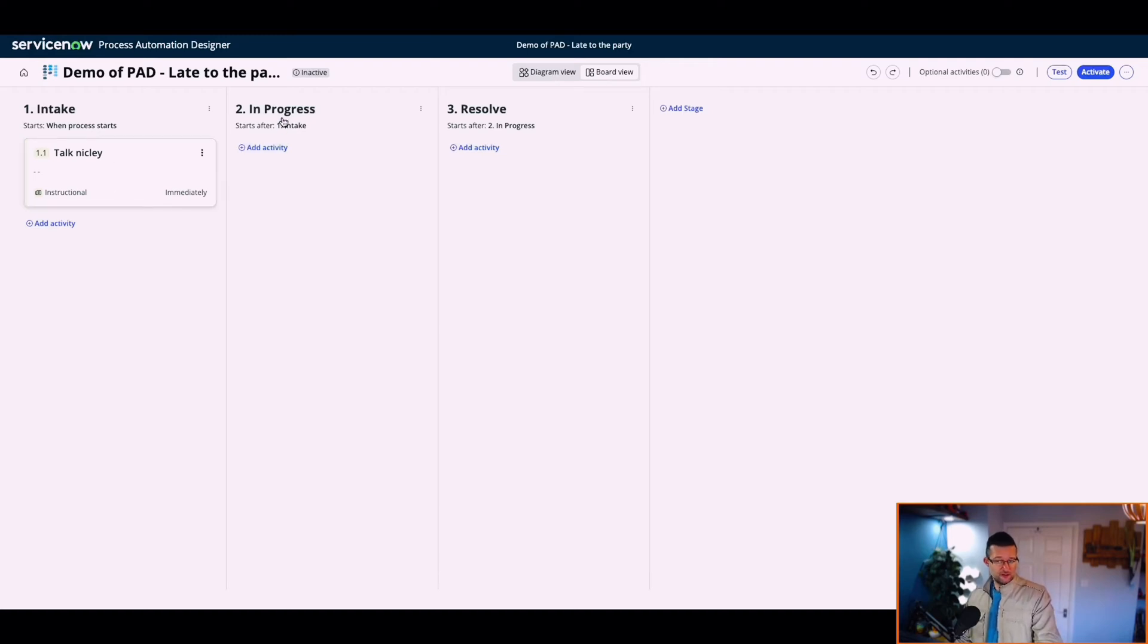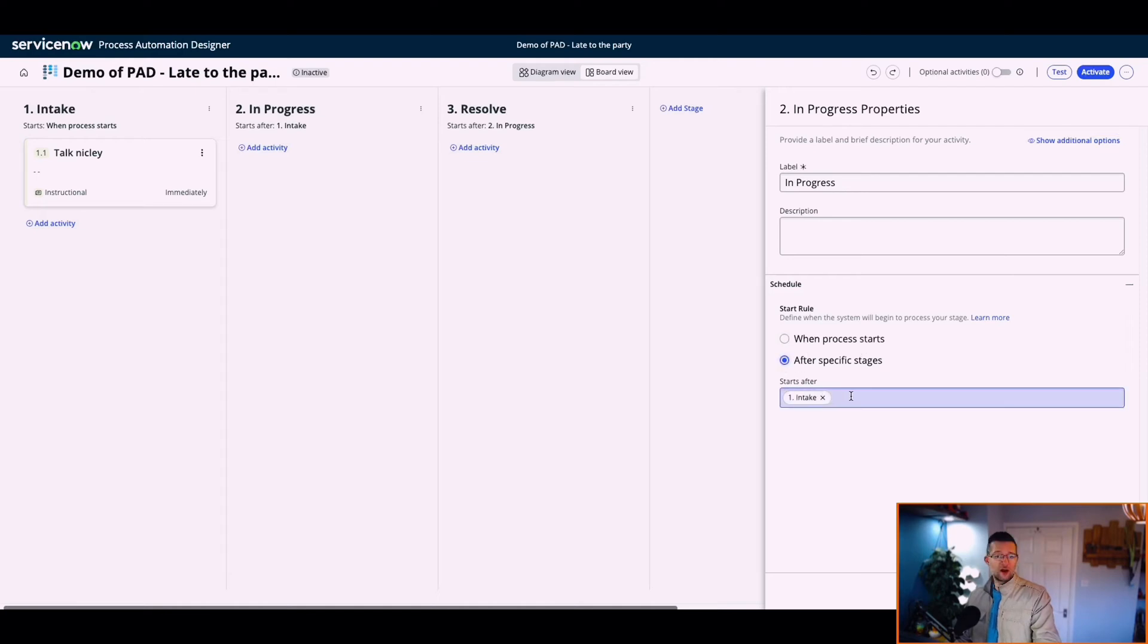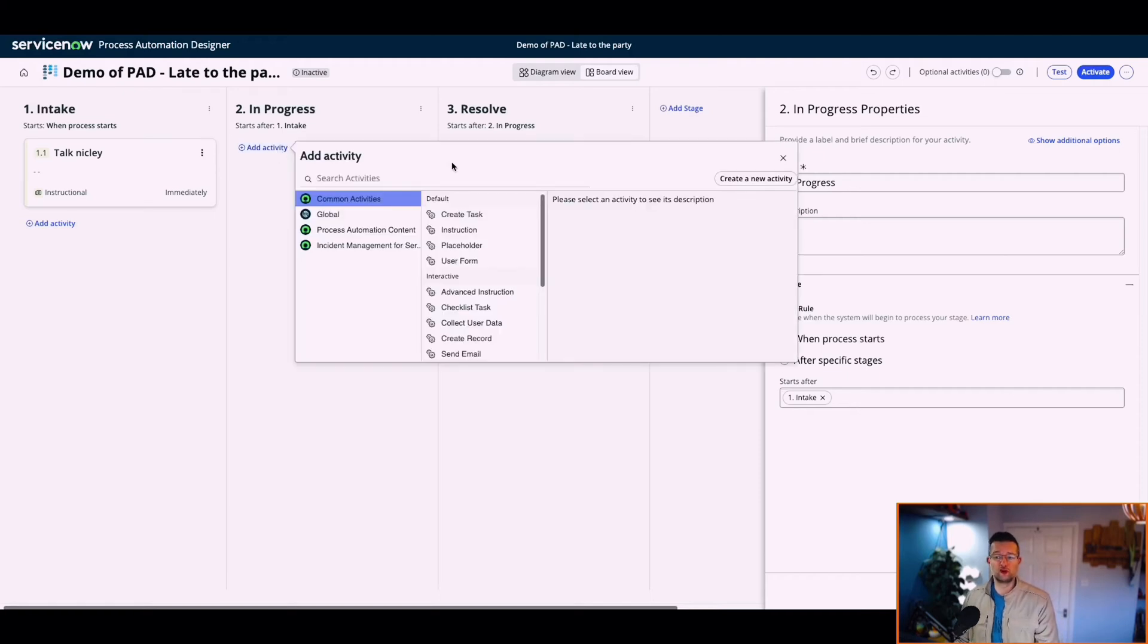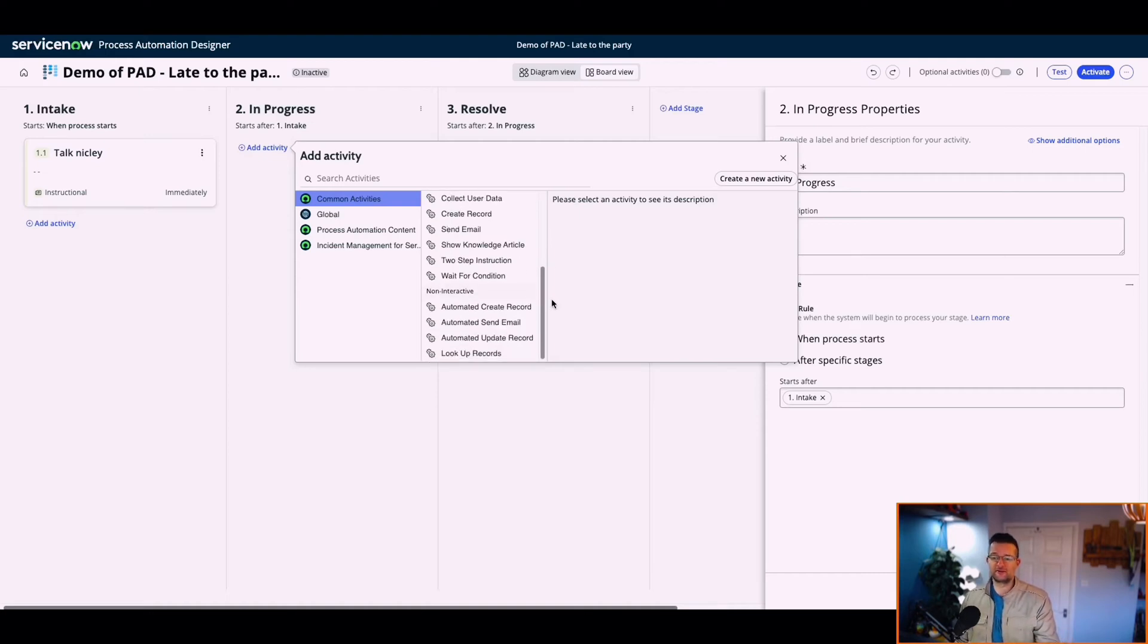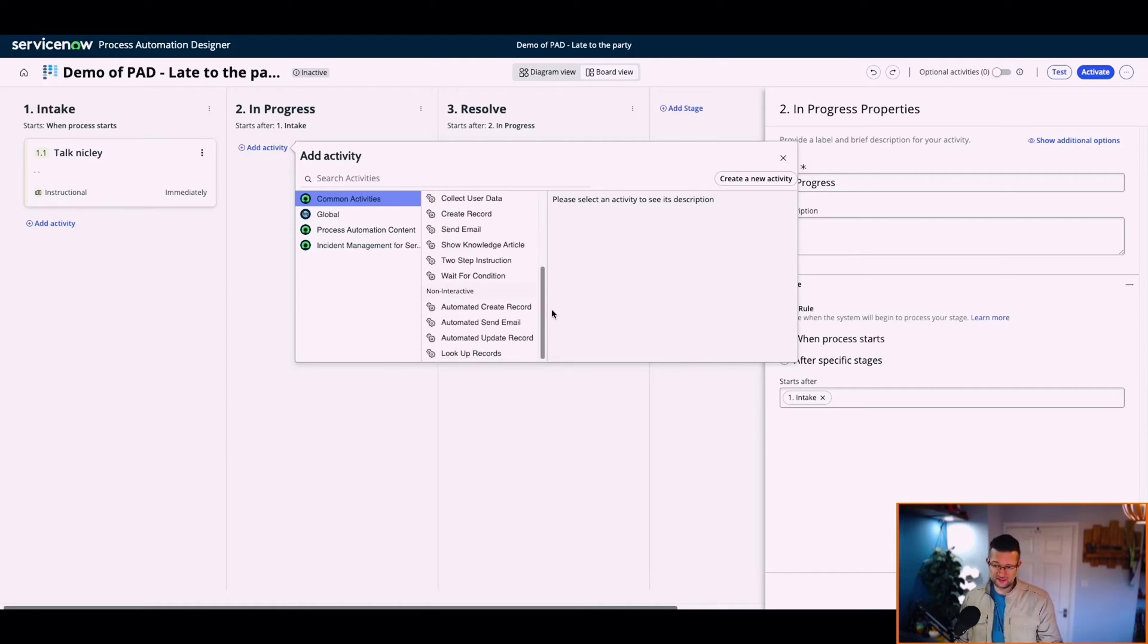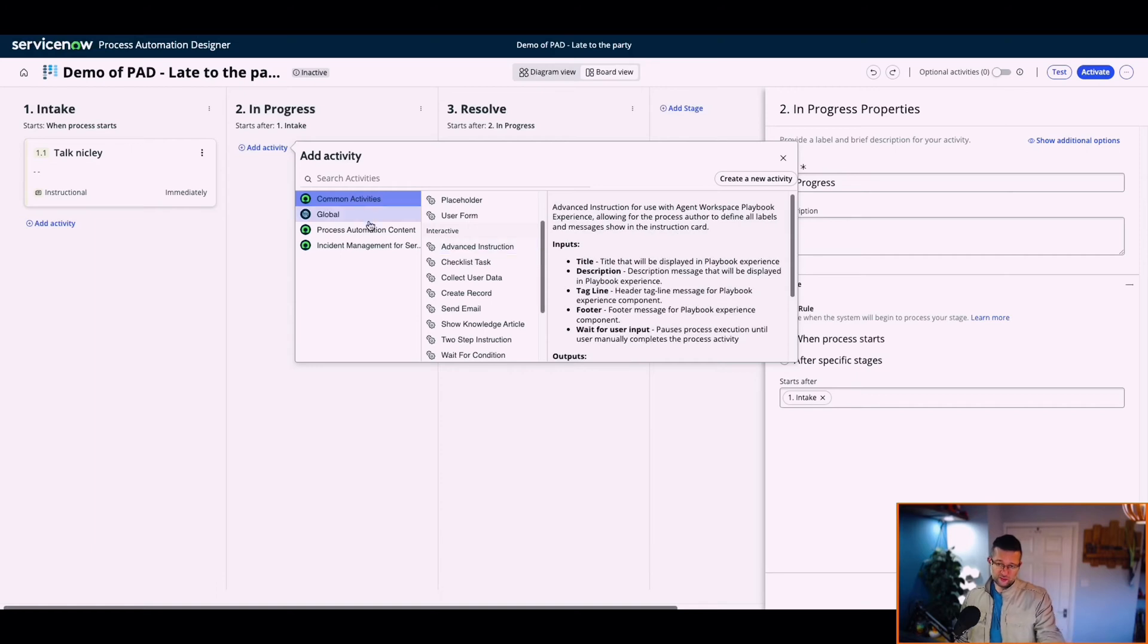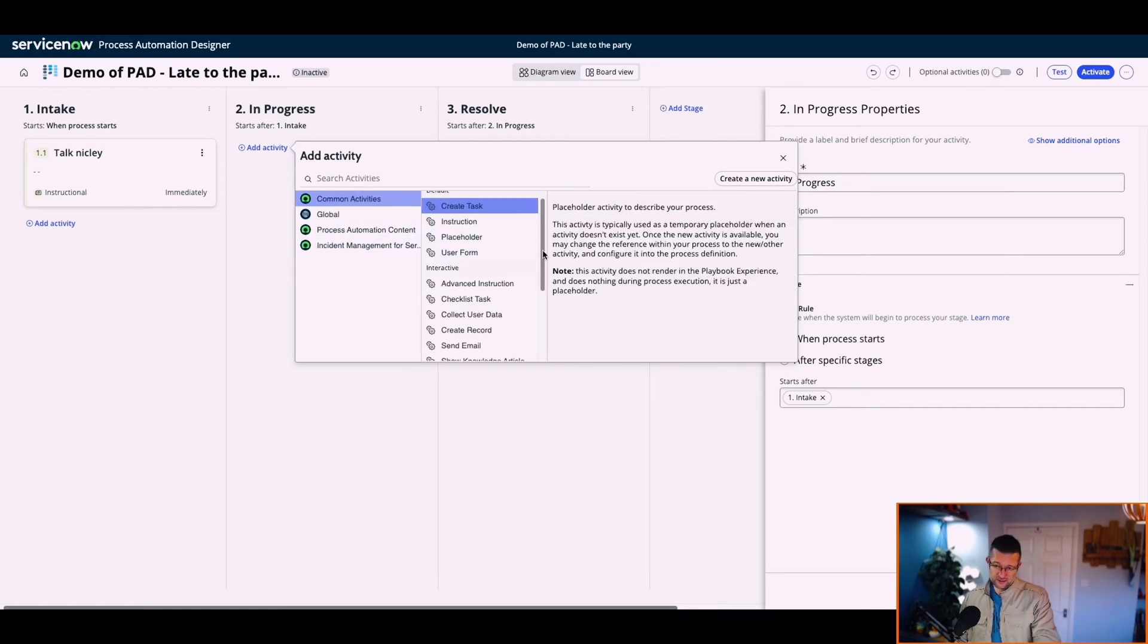In progress. Start rule. When process starts. After specific stage. So after the intake stage, this is going to run. When we click activity, add activity. These are like flow designer activities. We've got interactive and non-interactive. This is where the developer part comes in. Create new activity. There's a lot of out-of-the-box ones that we can play around with.